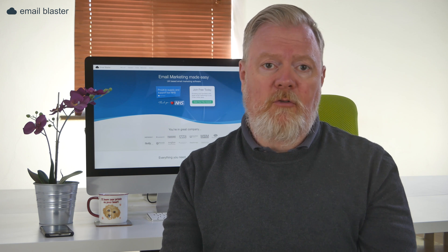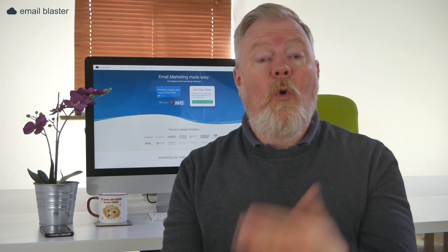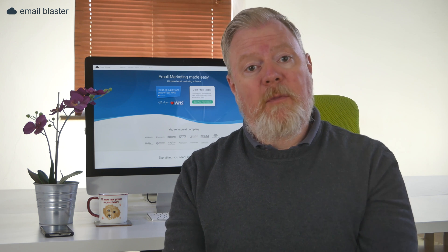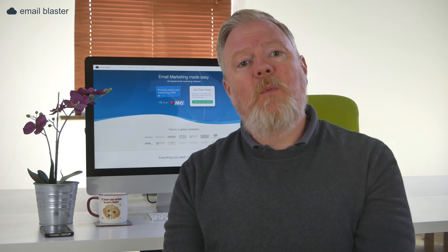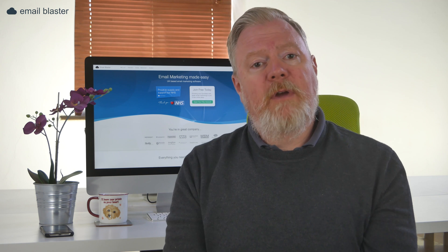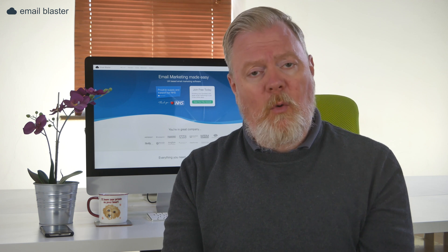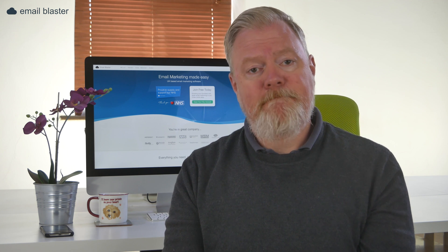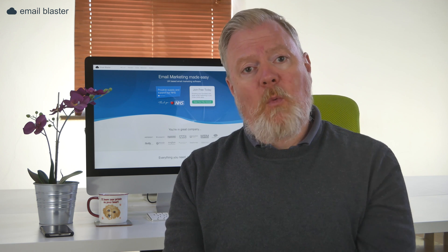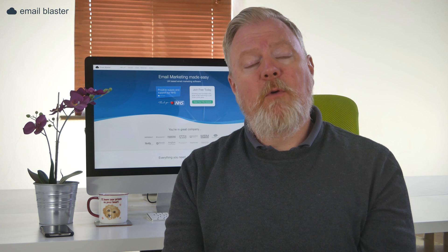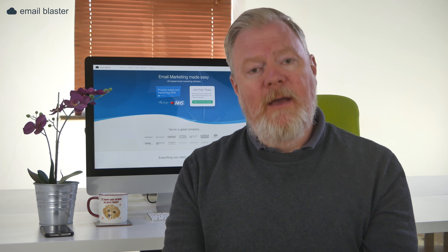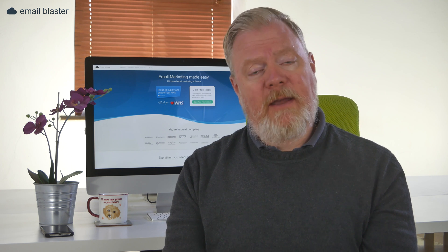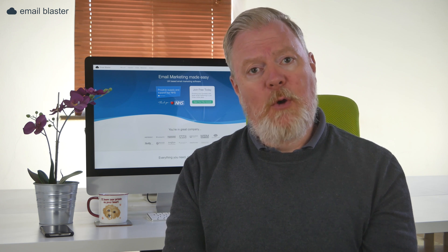If you'd like to try the Email Blaster drag-and-drop builder or have a look at some of the pro design templates, you are very welcome to open a free account and explore the software. Thanks for watching — feel free to have a play with our software, and don't forget to like and subscribe below.